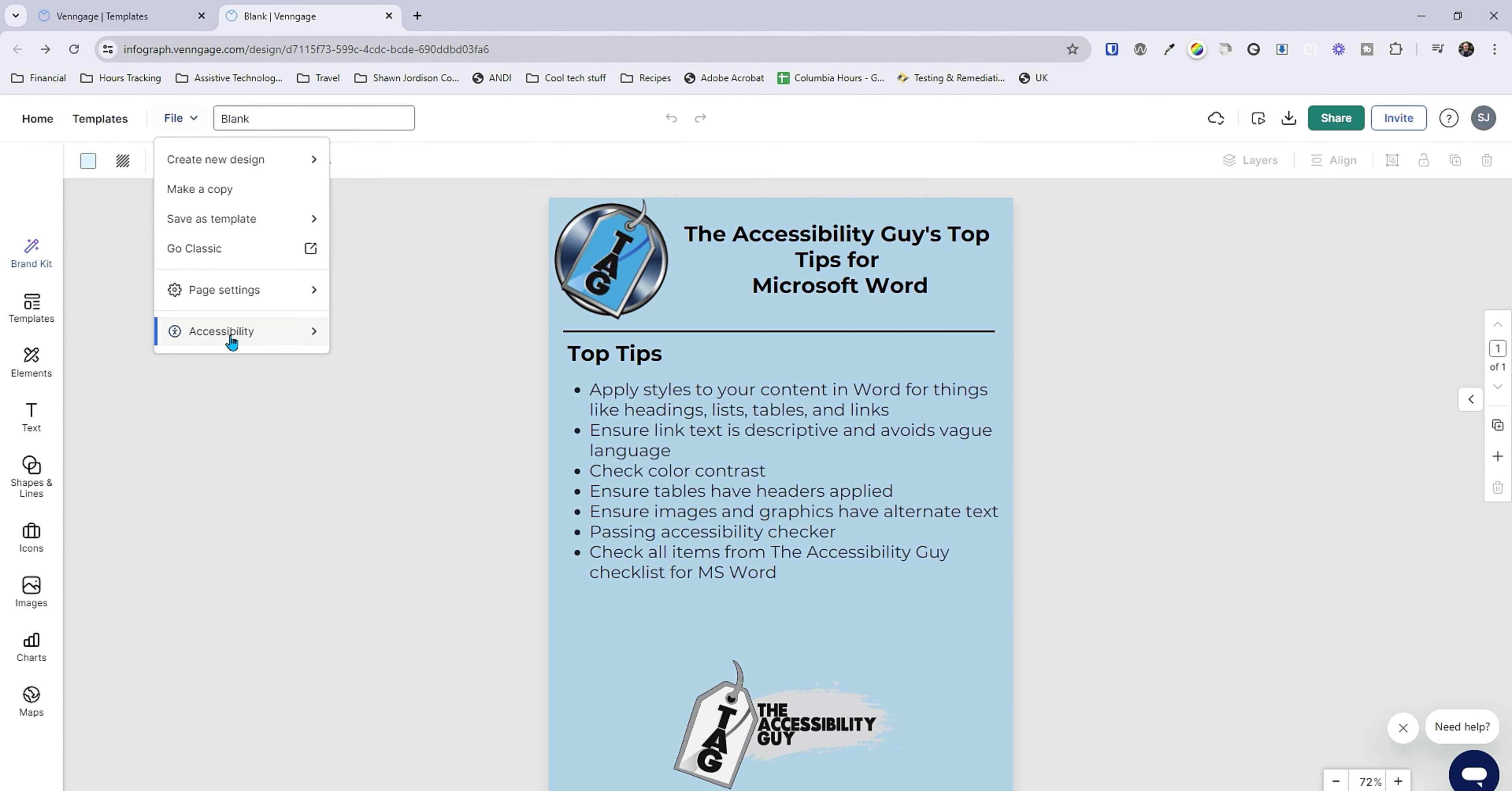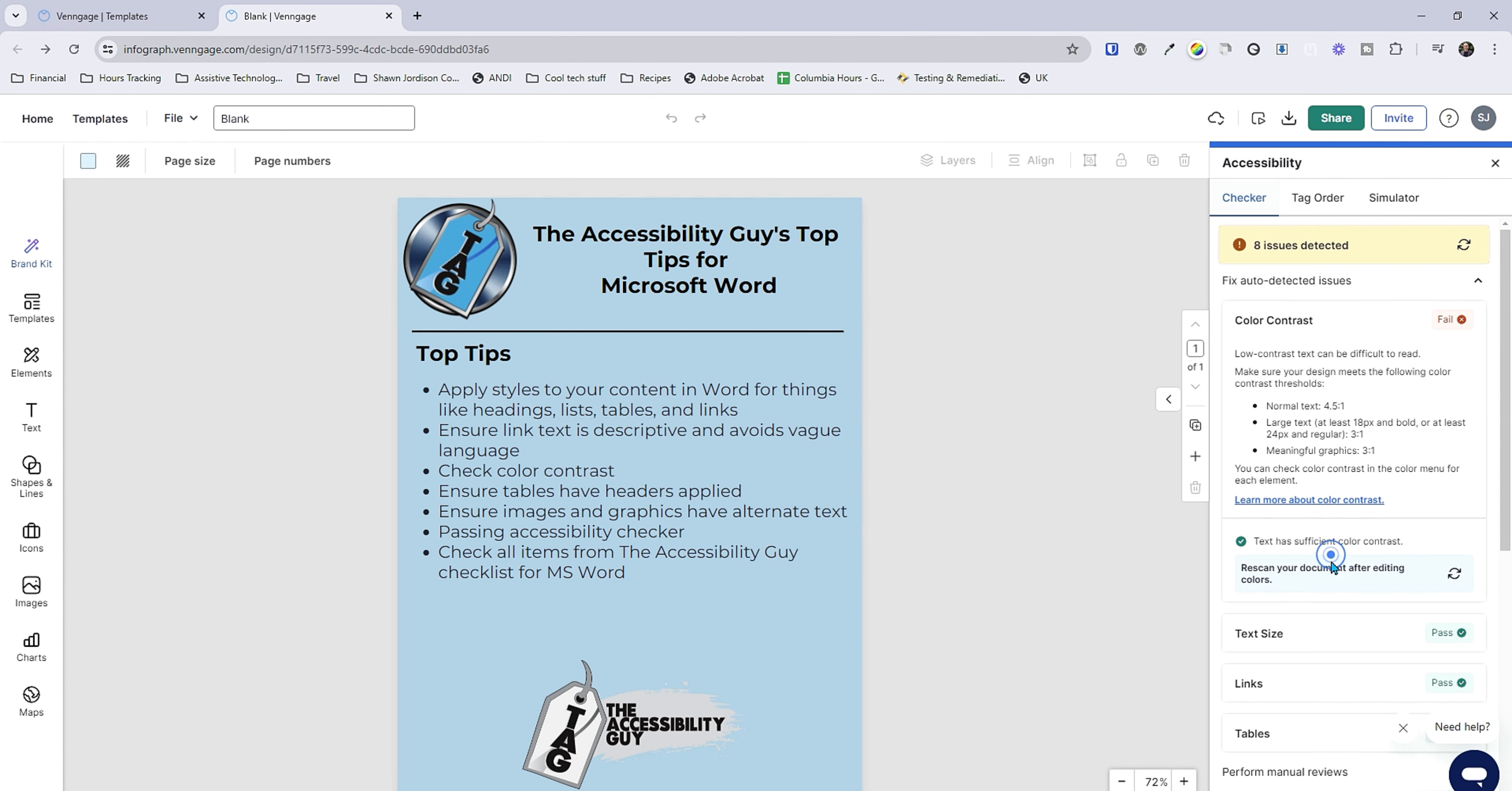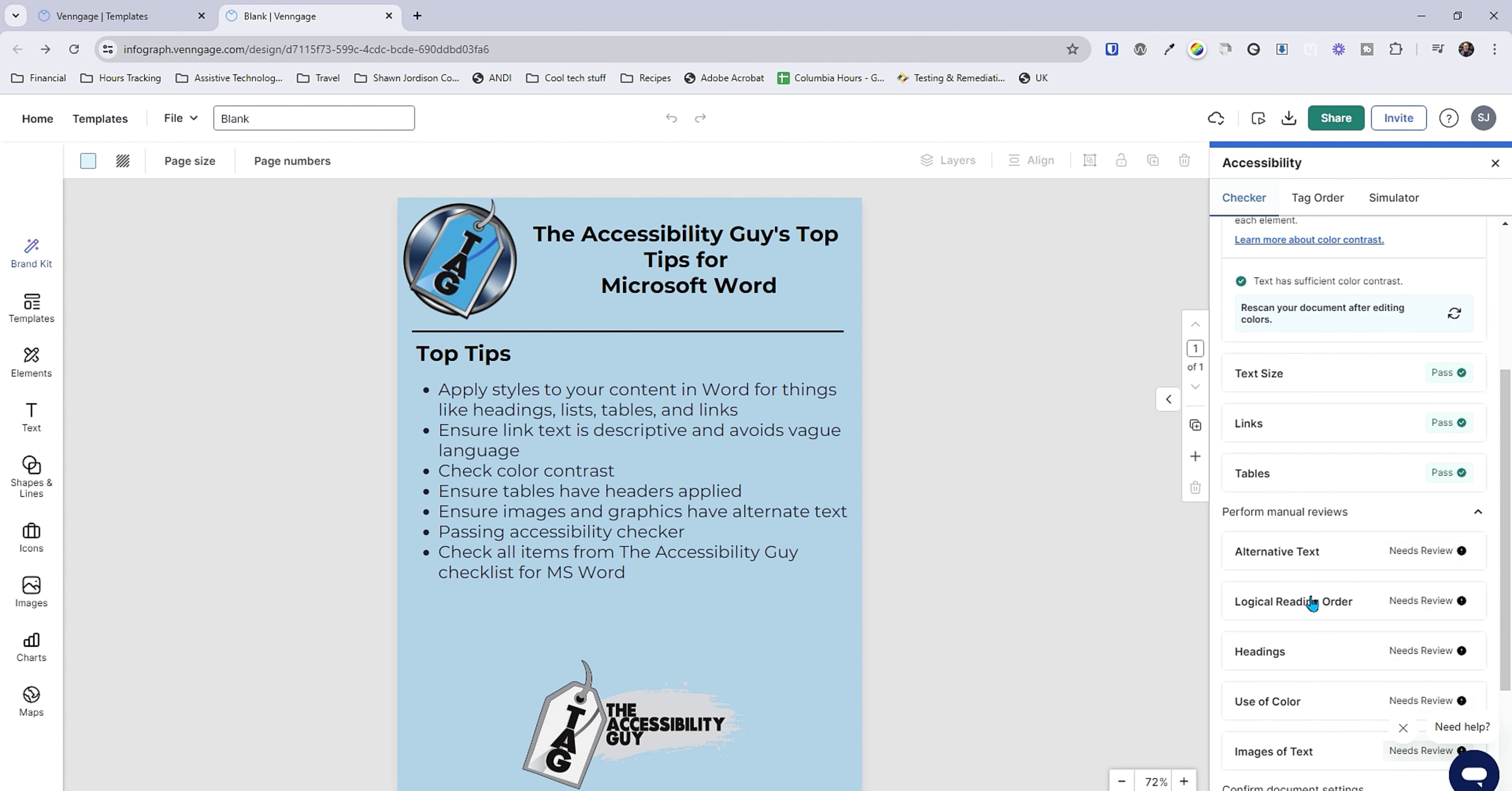Now what we want to do is go to file, accessibility, and check accessibility. And this brings up a built-in accessibility checker which is super amazing. I'm going to select check my design. And it looks like it passes color contrast.